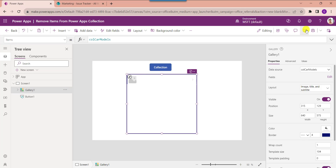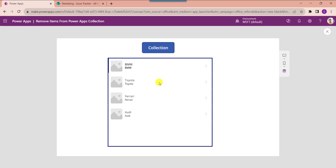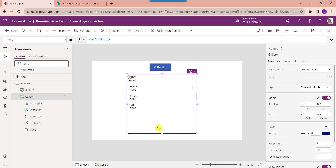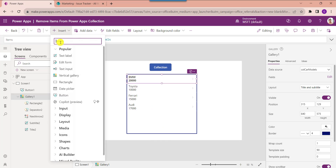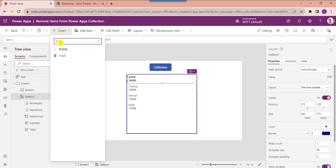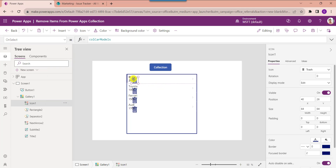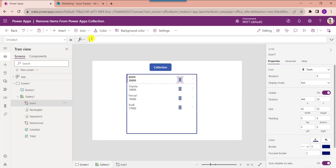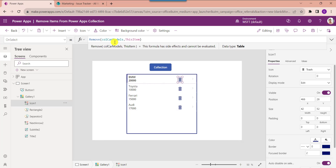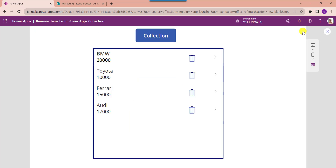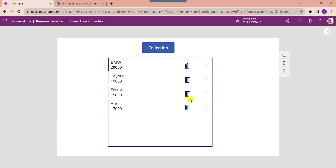Go to the preview and click the button control to load the PowerApps collection. Now insert a trash icon inside the gallery control and set its OnSelect property. Here I am using the Remove function to remove a specific item from the collection. Go to the preview, click on the specific item you want to delete — this is how to delete a specific item from a collection.